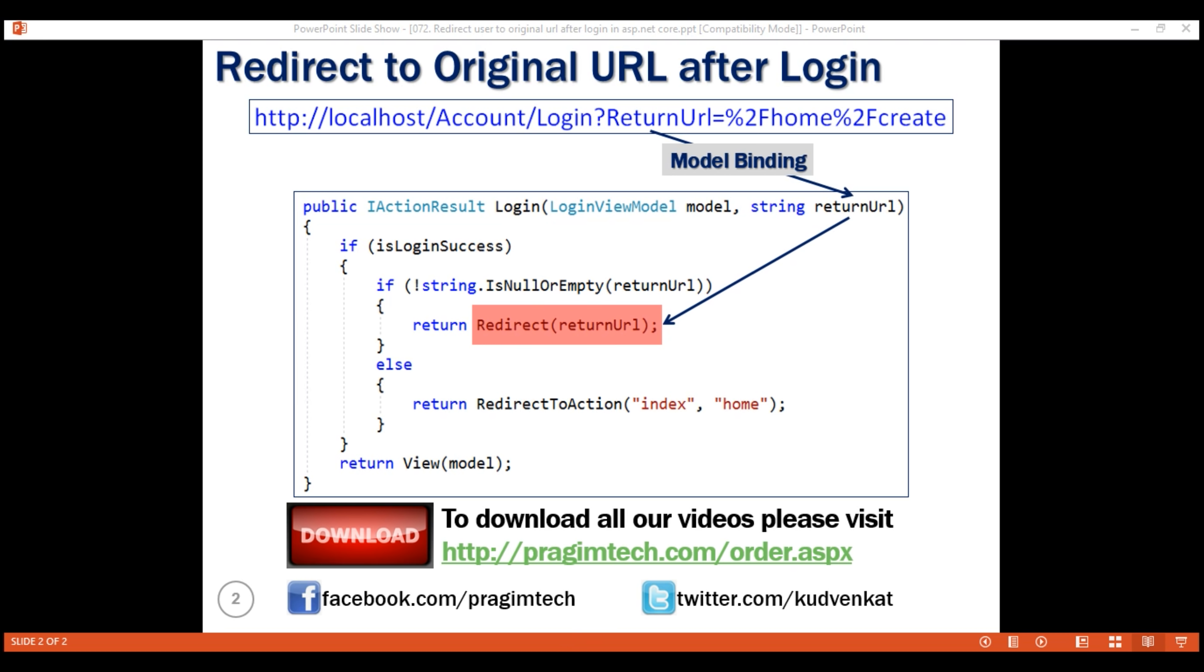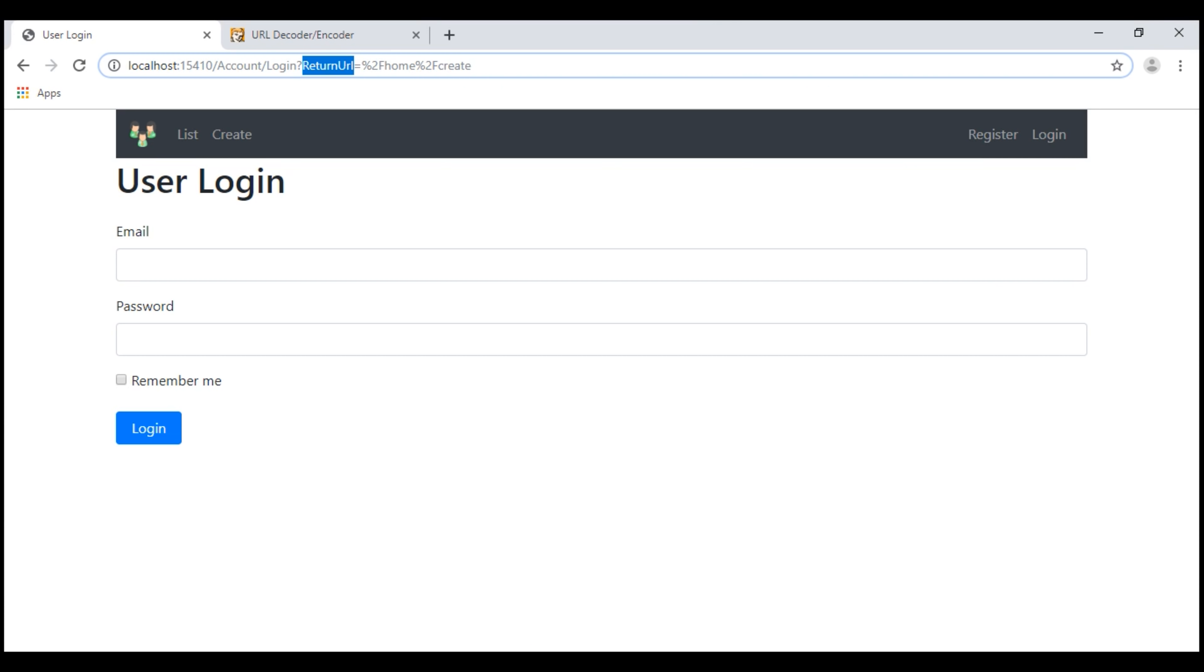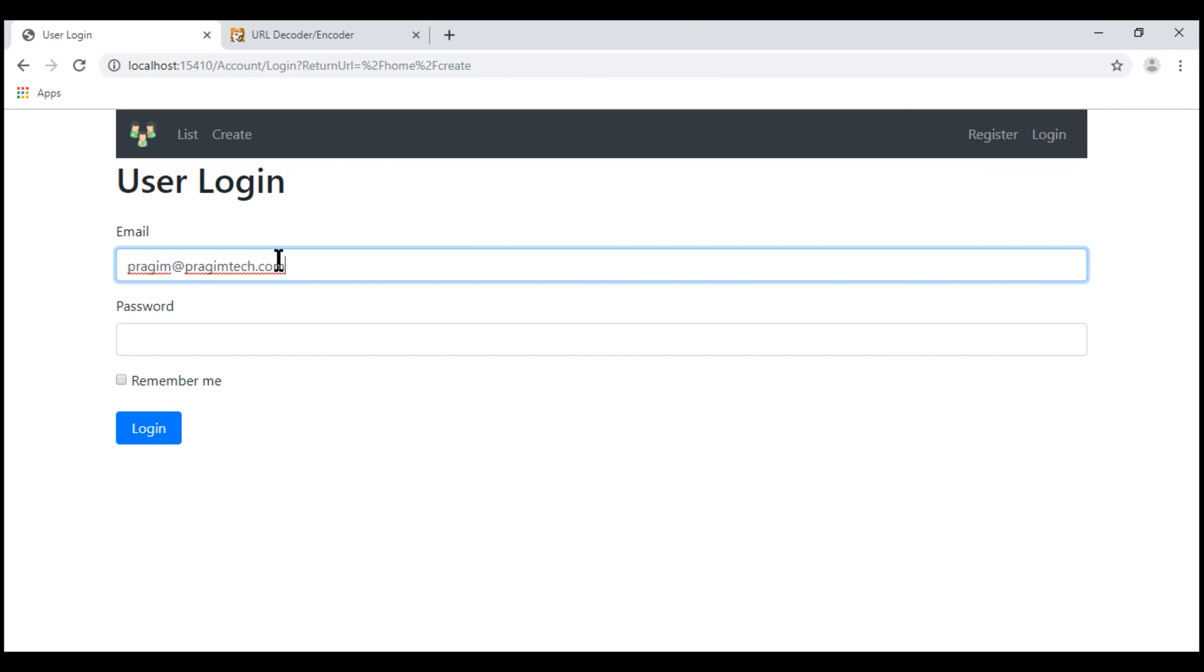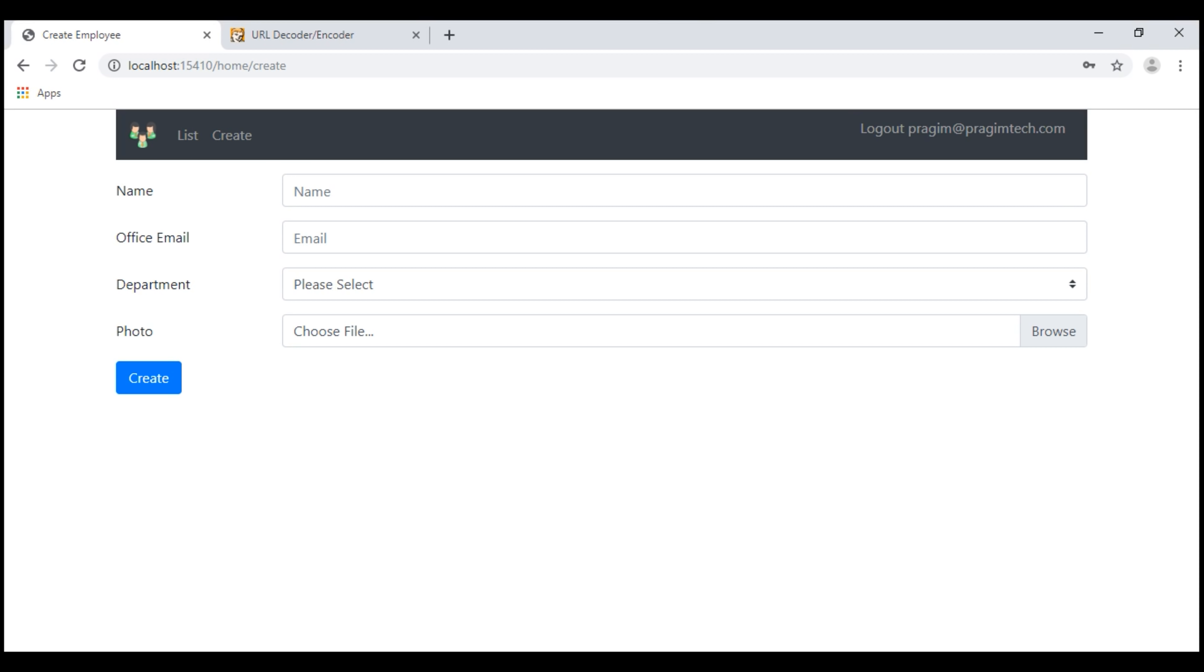Let's see if this actually works. At the moment, return URL query string parameter value is slash home slash create. So, when I log in, notice as expected, we are redirected to the return URL which is slash home slash create.